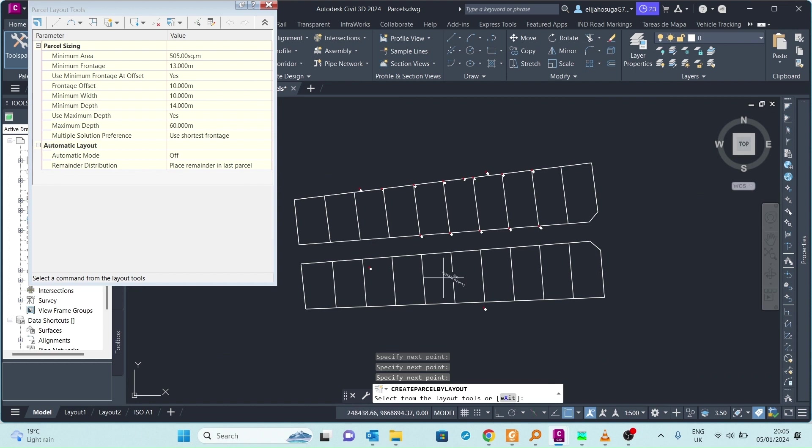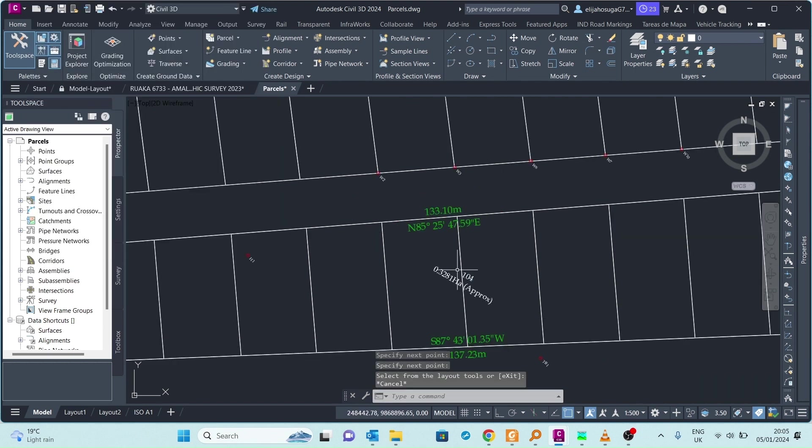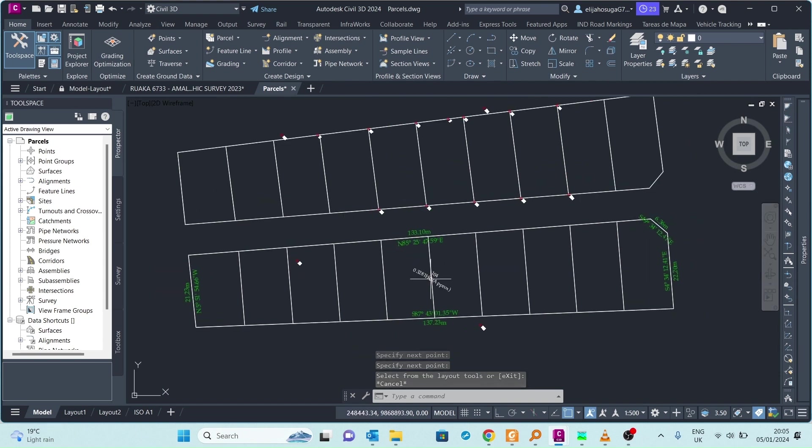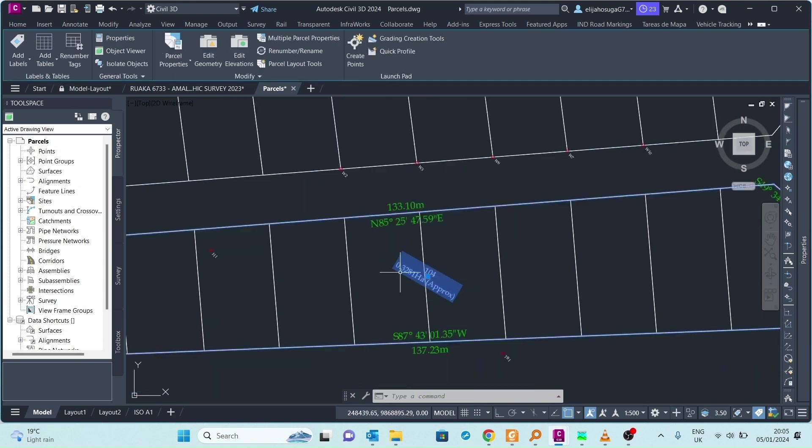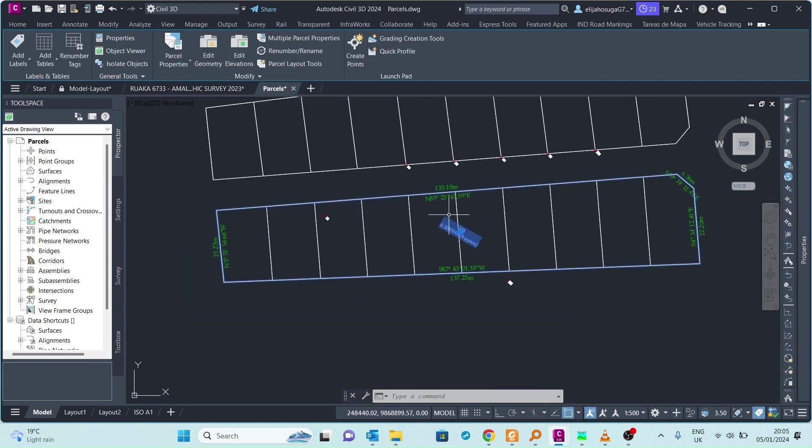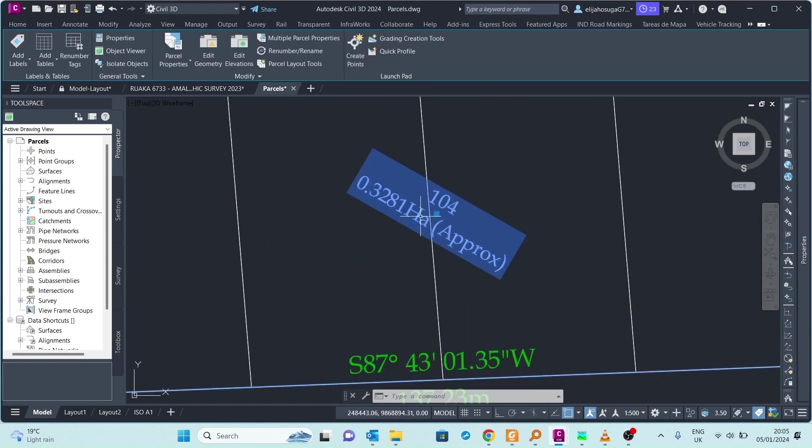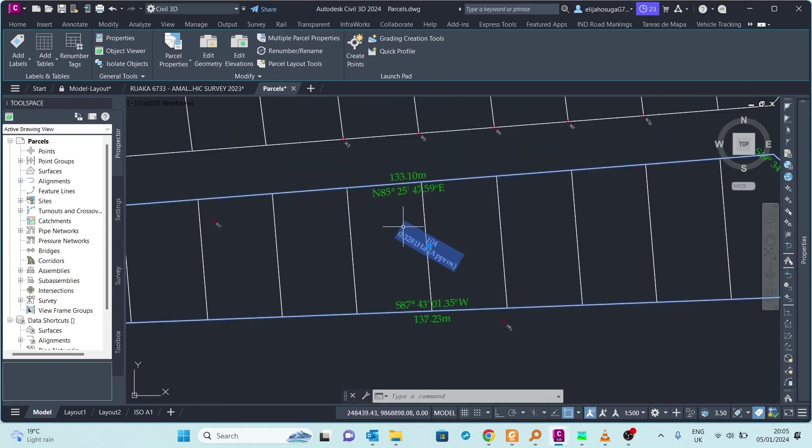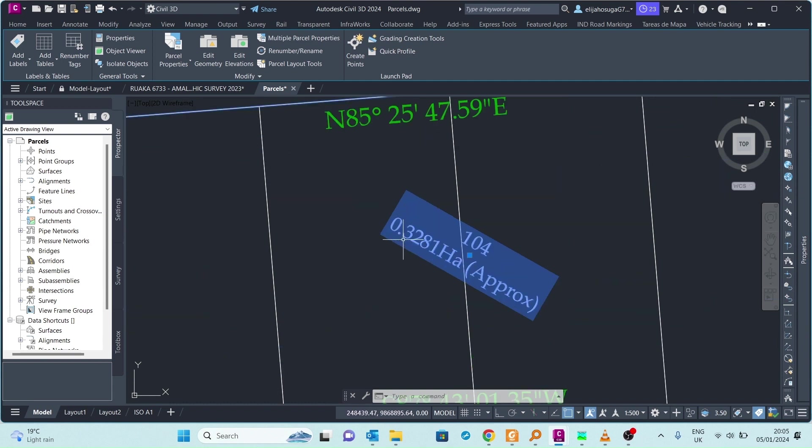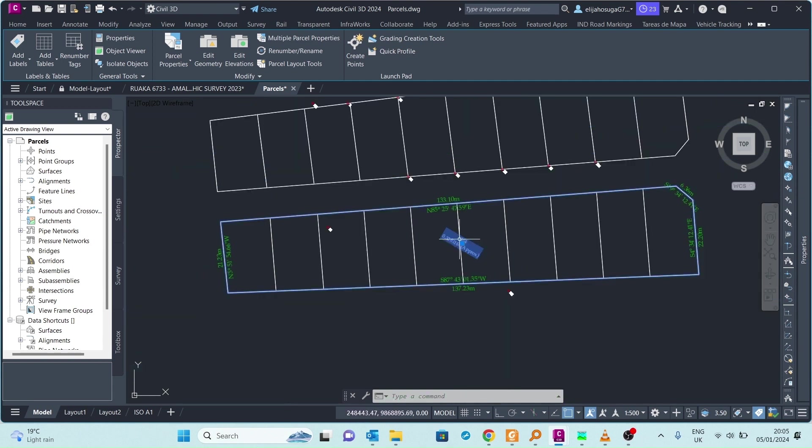Let me click Escape and we'll see. As you can see here we have the label, the area label. It's telling us this area is 104, this is the parcel name. This is the area which is 0.3281 hectares approximately.